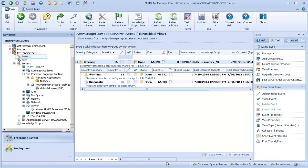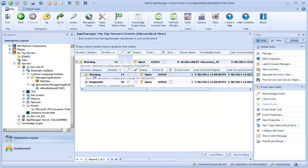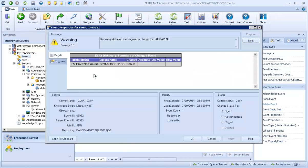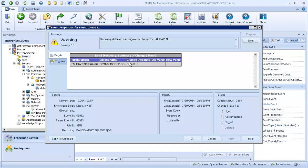After the Discovery job finishes, you can now see a warning icon on the Events view. Double-click the Warning event to get details. And the Details tab for the Event message tells you that the Brother printer was indeed deleted.